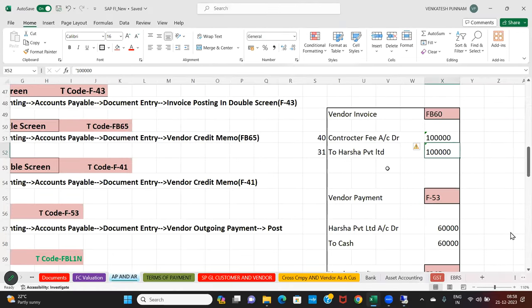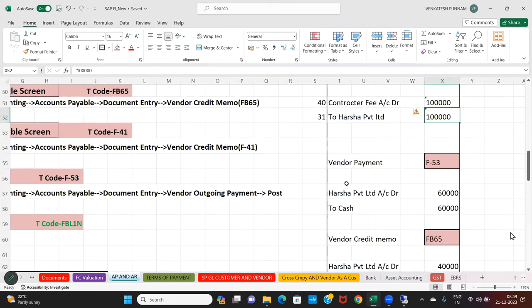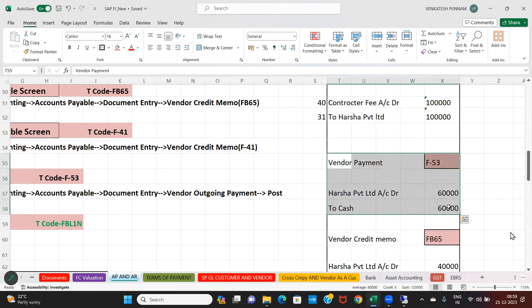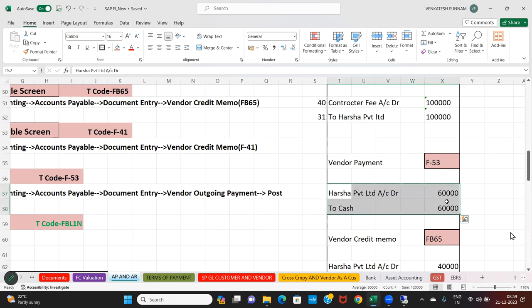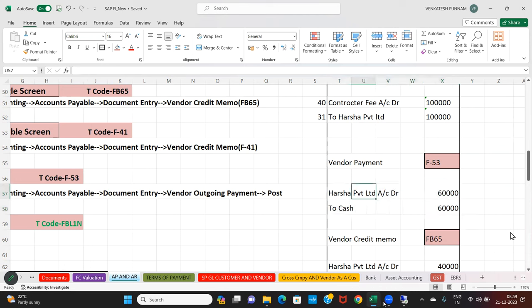Now let's make the vendor payment. How much vendor payment? 60,000. Let's do the 60,000 vendor payment.